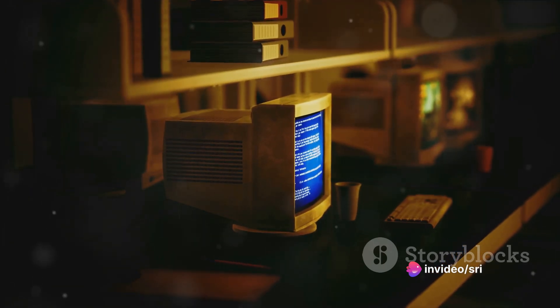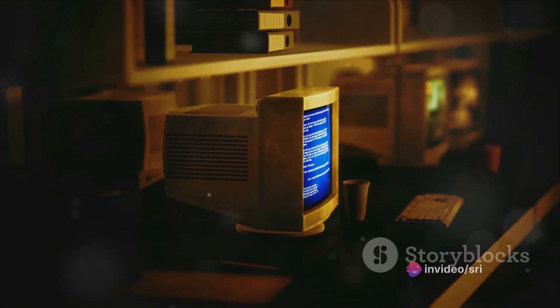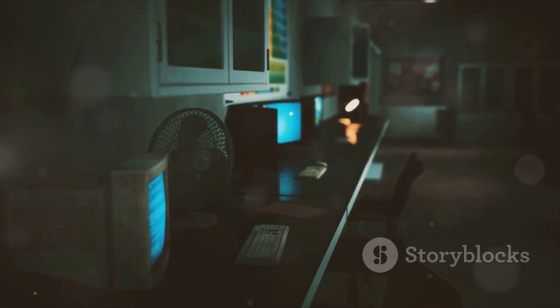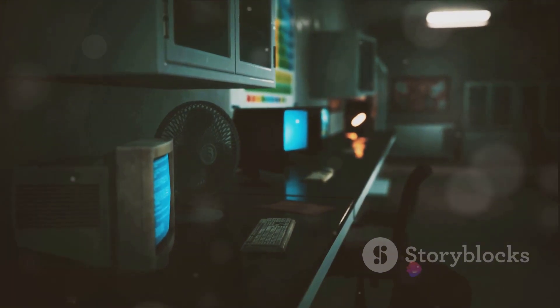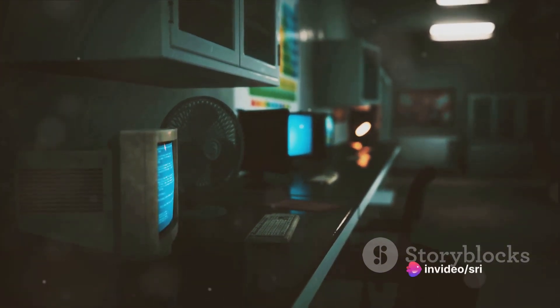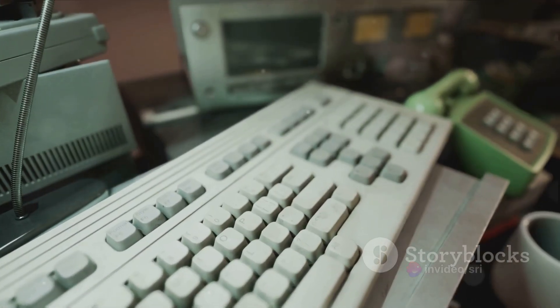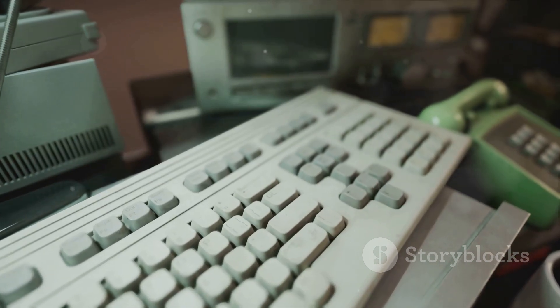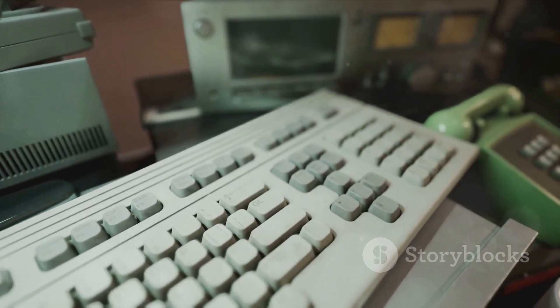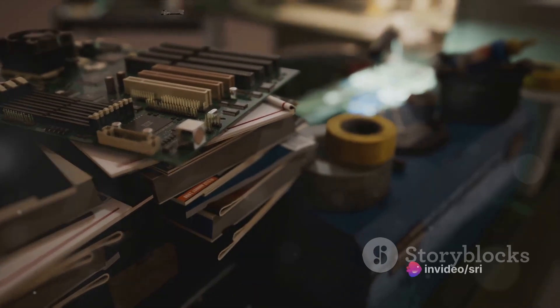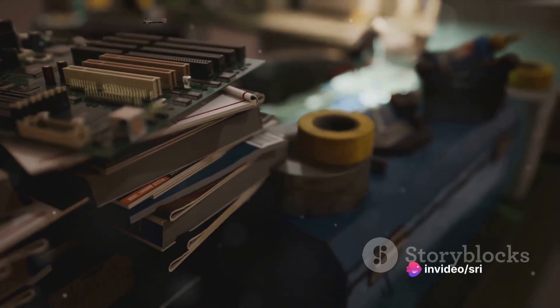Moving into the 1960s and 70s, the integrated circuit, or microchip, revolutionized the computer world once again. This period brought about the advent of personal computers such as the Altair 8800 and the Apple I. The 90s saw the rise of the World Wide Web, transforming computers from standalone machines to interconnected devices.